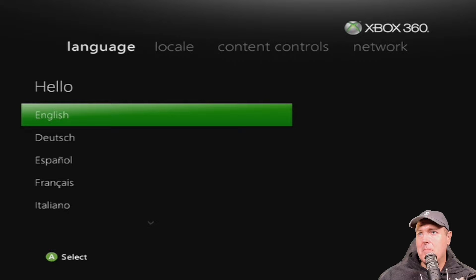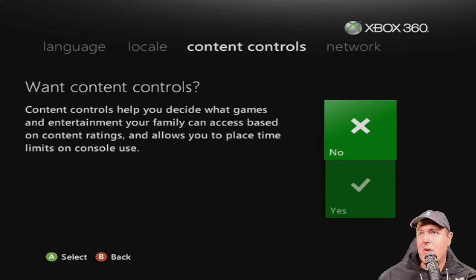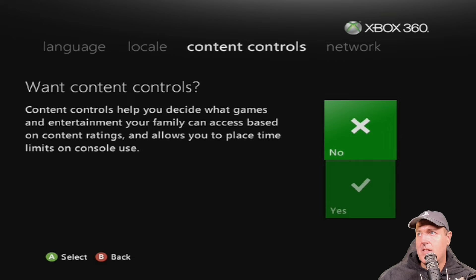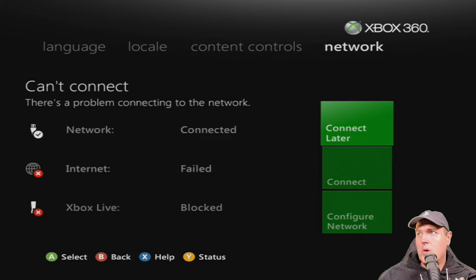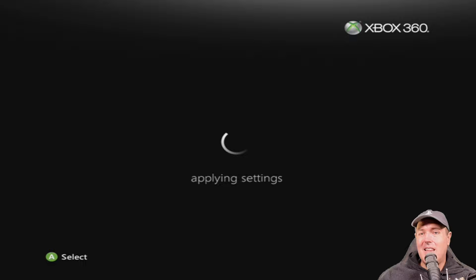So from right here I'm just going to go ahead and pick English. And for my locale, that's going to be United States. And right here, do you want content controls? So content controls help you decide what games and entertainment your family can access based on content limits. So by default it was on no. But if you say yes, then it sets restrictions, which is what we do not want on our console. I want everything to run. And then for network I went ahead and put that on connect later. It applied the settings and it said that we were ready to go.